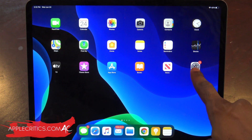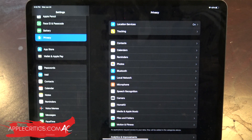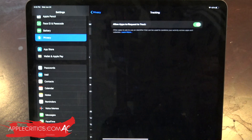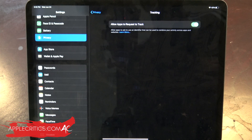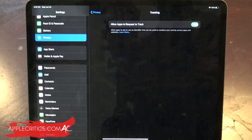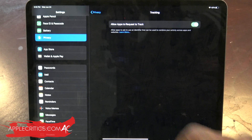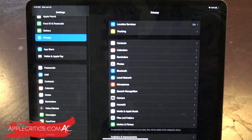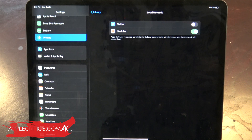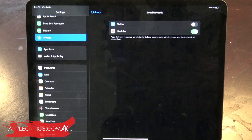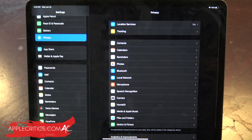Going into Settings, there are some new features. The first is the tracking setting — you can choose to allow apps to request to track you, which gives apps the ability to ask to use an identifier to combine your activity across apps and generate a tracking report. There's also a local network setting, which allows apps that have requested permission to find and communicate with devices on your local network. Those are the two new privacy settings in iPadOS 14.